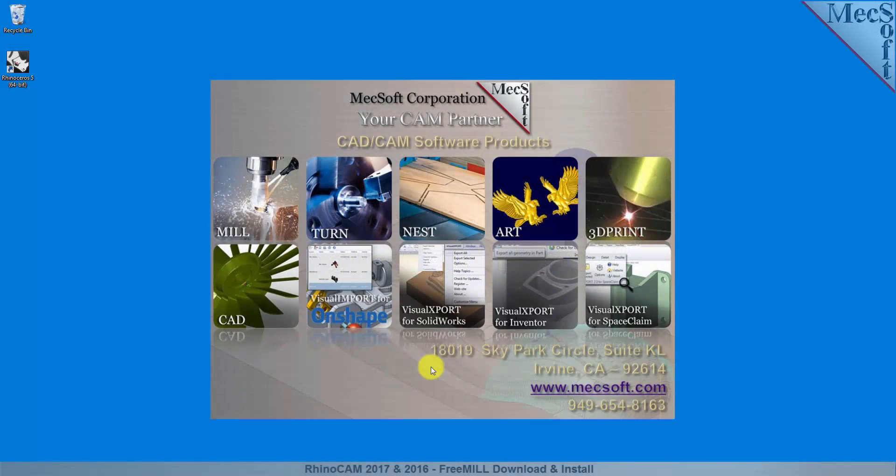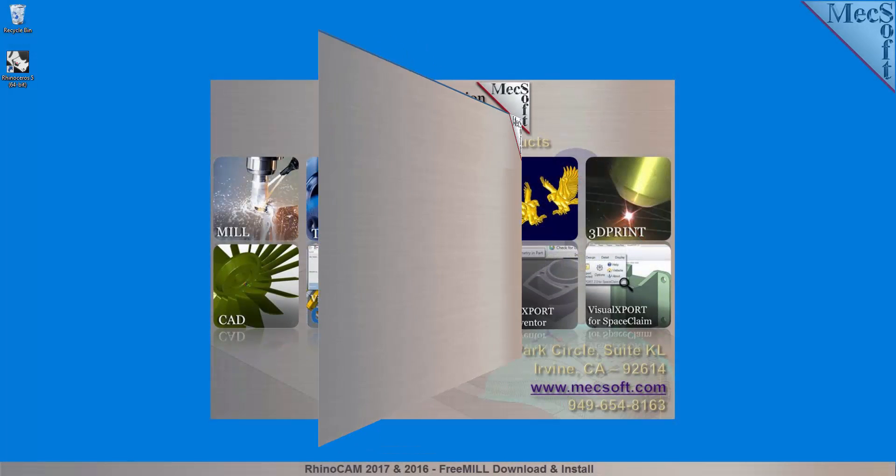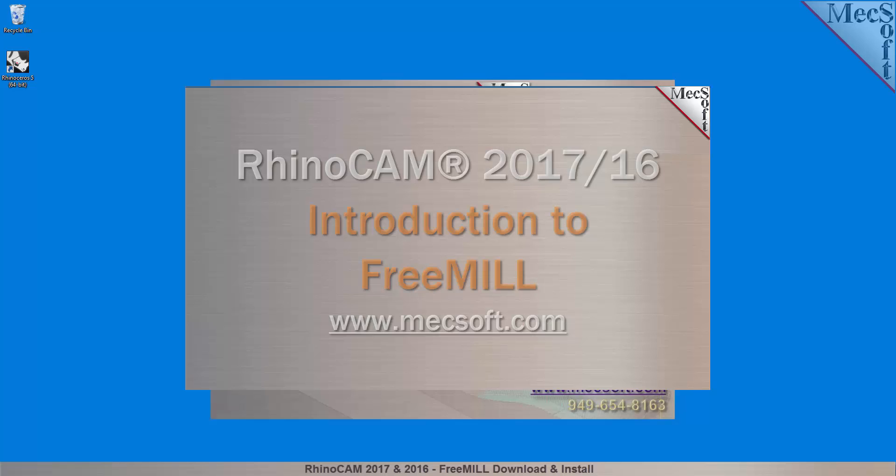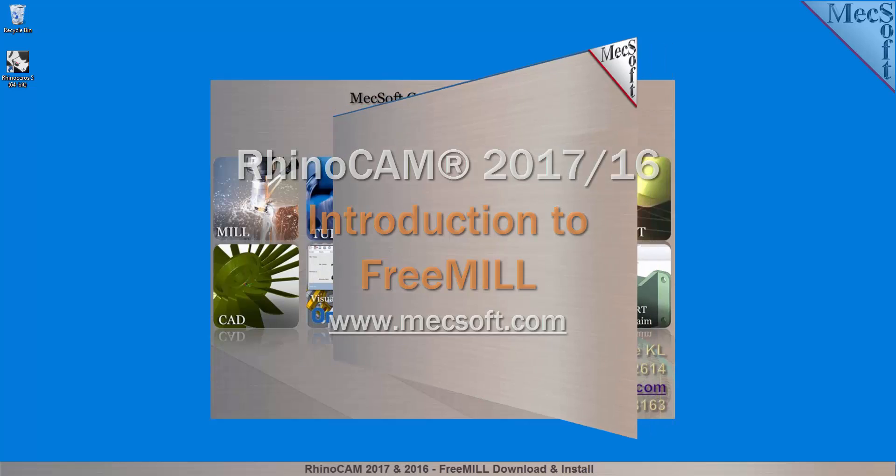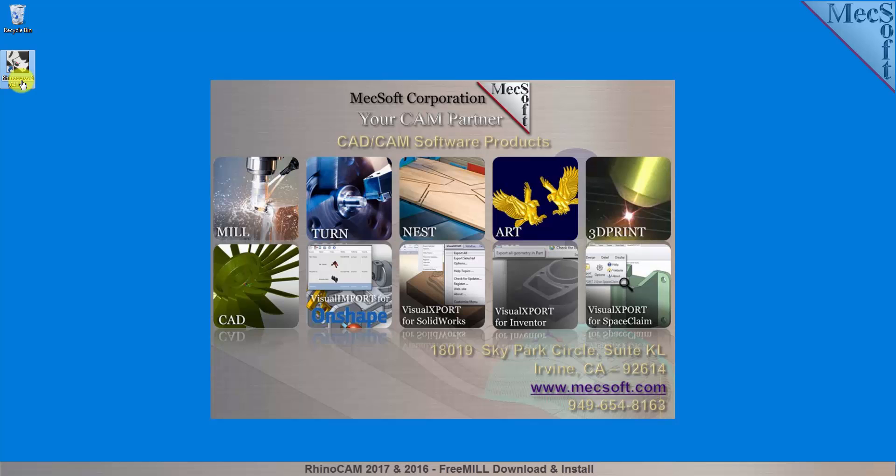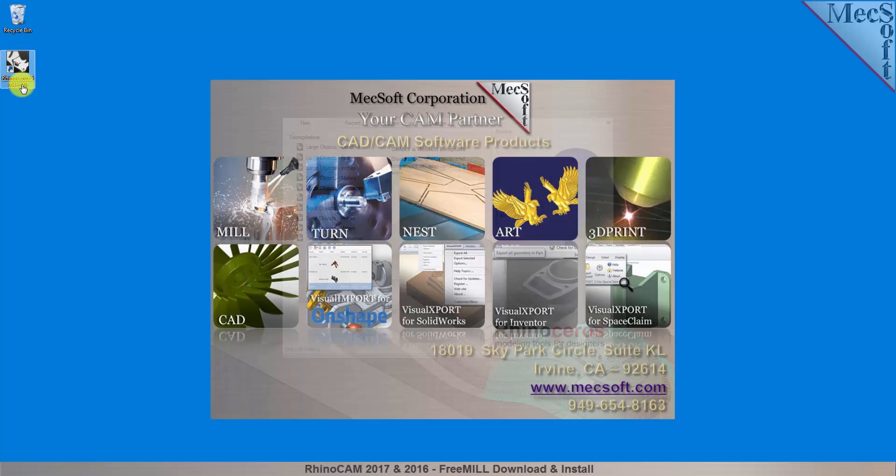Today we'll be demonstrating FreeMill for RhinoCam 2016, brought to you by Mexsoft Corporation. After downloading and installing RhinoCam 2016, select the Rhinoceros icon from your desktop or from the Windows Start menu to launch Rhino.